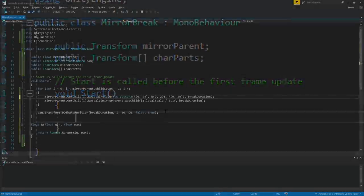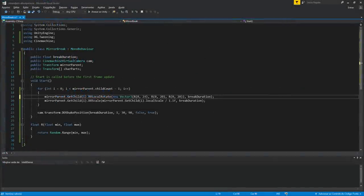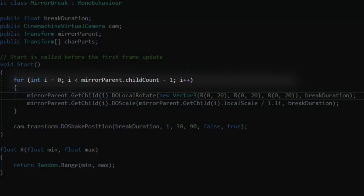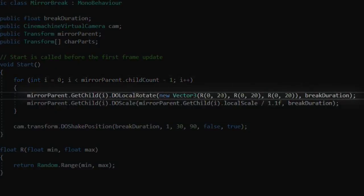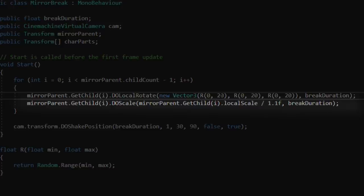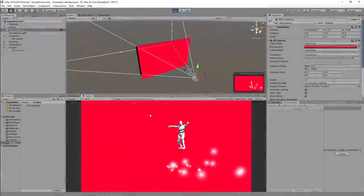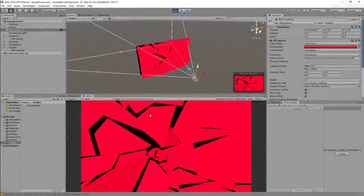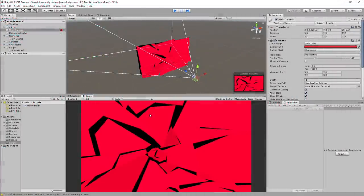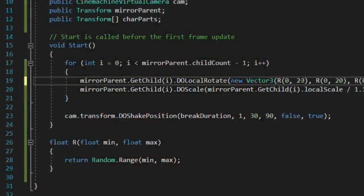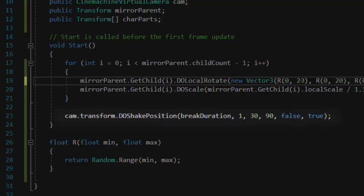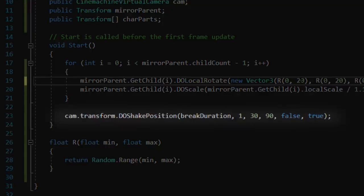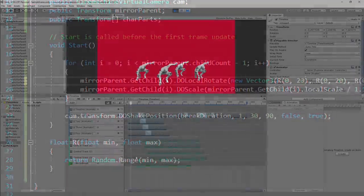So on this first script, all I do is go through all of the mirror pieces and use the DoTween's DoLocalRotate and DoLocalScale to rotate them randomly and shrink their size a little bit. I also added a bit of screen shake to the camera using DoShakePosition.